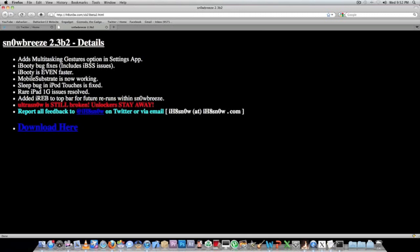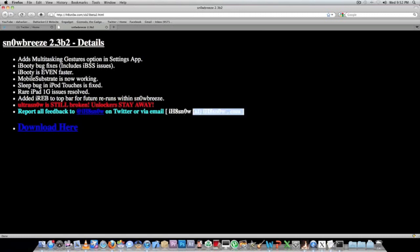Ultra Snow is still broken, so unlockers stay away. Don't try to unlock your device with Ultra Snow. He would like all feedback sent to I Hate Snow's Twitter or his email at ihatesnow@ihatesnow.com. He gives a download link here, so I will have the download link in the description down below.